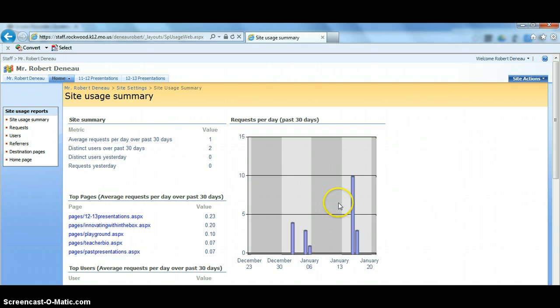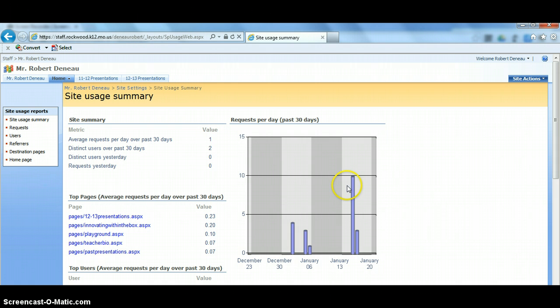You might find teachers who use their site with not only their students a lot, but they have their parents checking planners and things like that. You may have numbers upwards of 100, 150 a day. Again, just depends on how you are using your site.